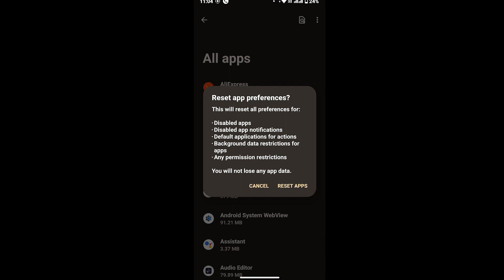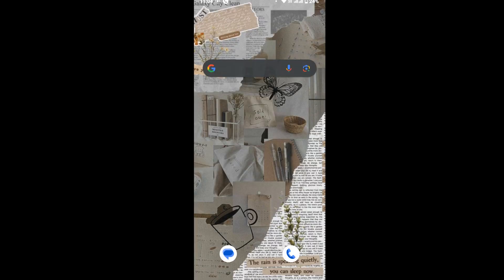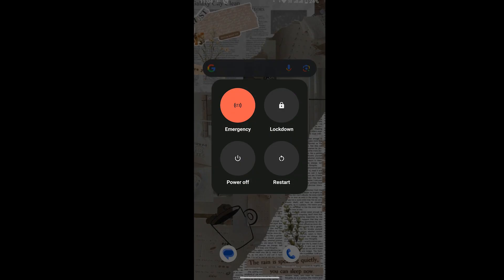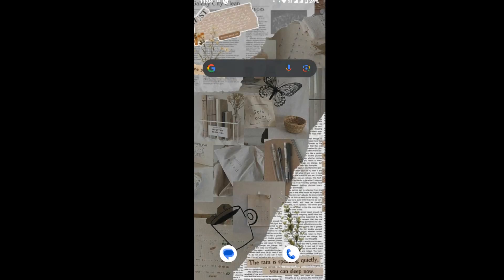Now once you tap on reset app, then you have to restart your device. So restart your device, and once you restart the device, that will help you to fix the sound problem on Android device. So that's all for today. I hope this video helped you, and thanks for watching. I will see you in the next tutorial.